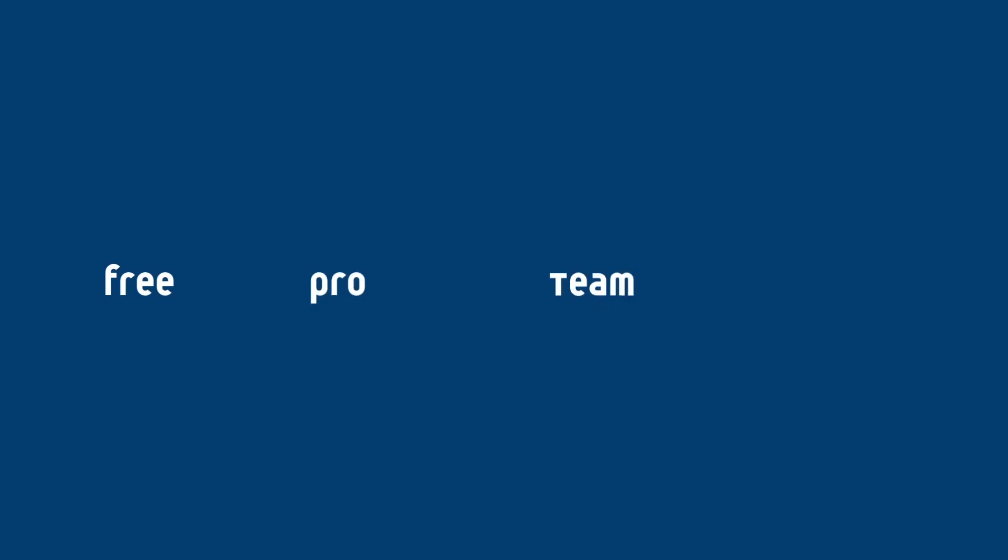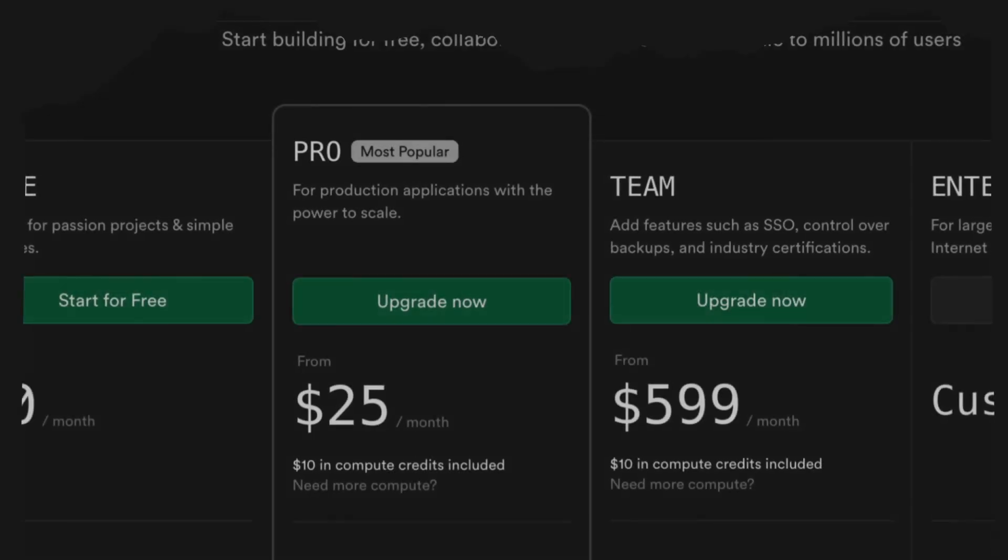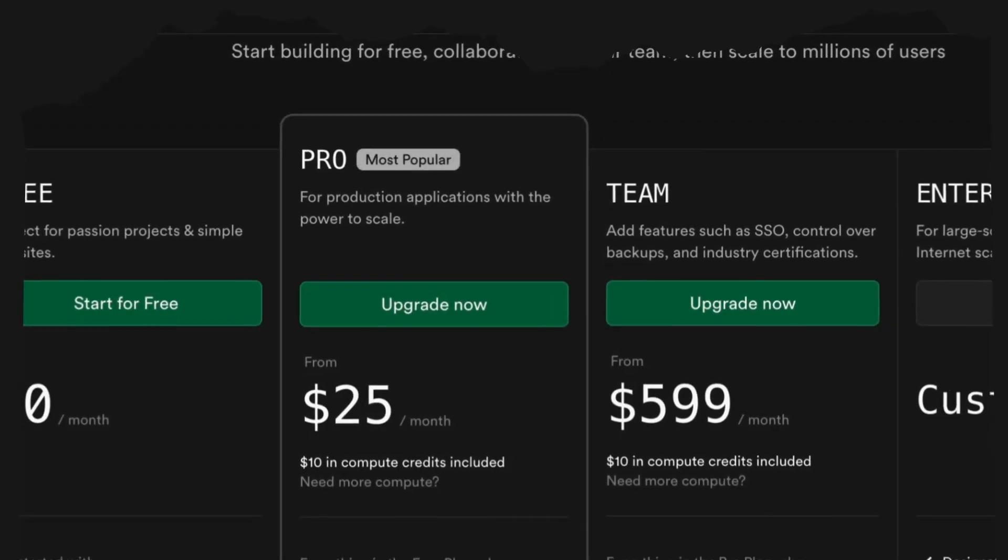Supabase provides four subscription tiers: free, pro, team, and enterprise. Each plan offers different features and pricing, which can be reviewed on the pricing page.